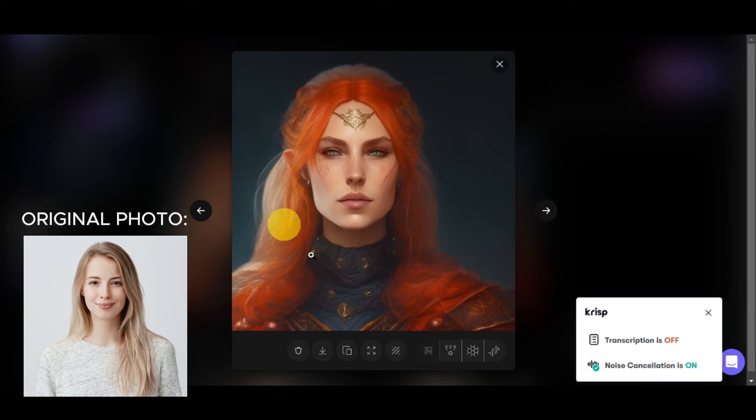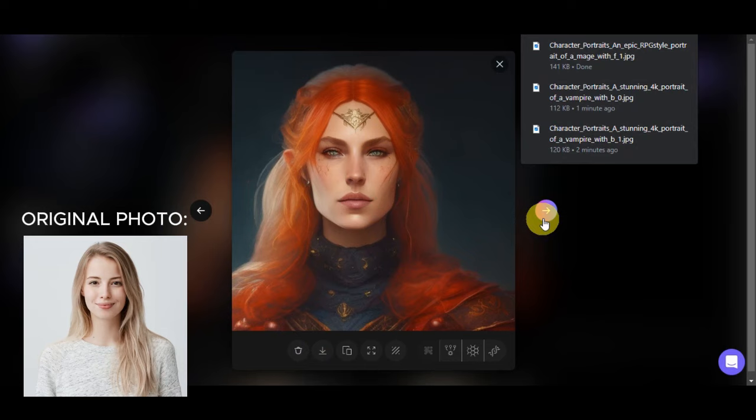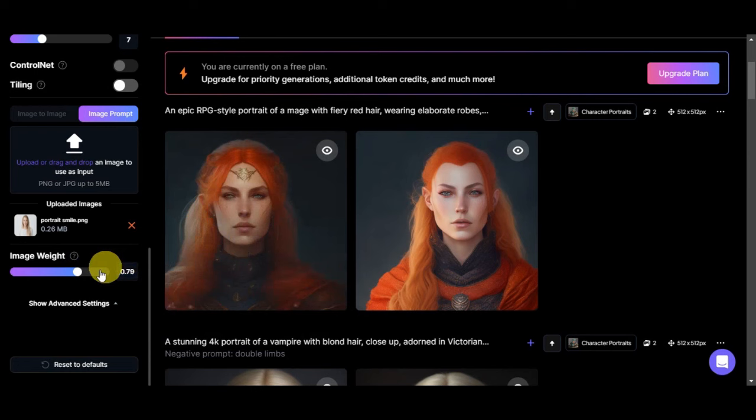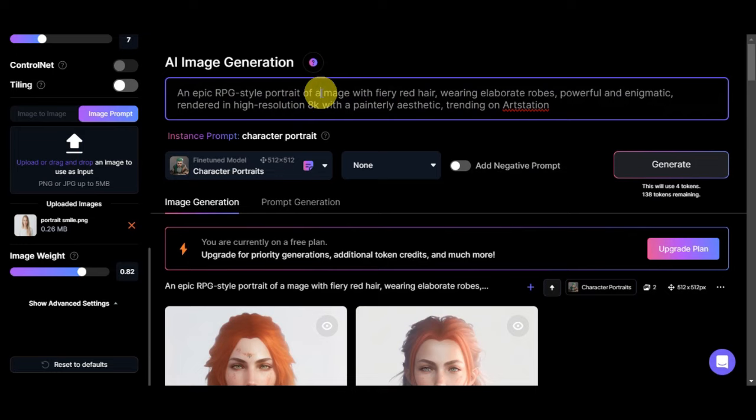Let's try editing as well the image weight in here. Let's try to move it around 0.79 so that we'll see if it will resemble more the one that we have onto our image prompt.